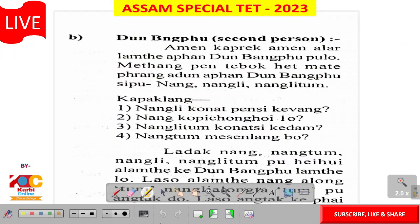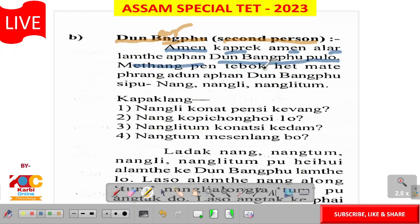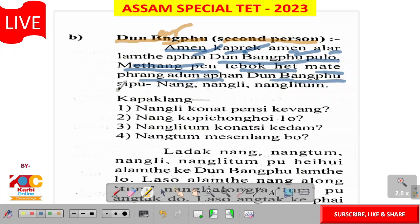Next is dun bangpu. What do you mean? Dun bangpu means second person. What is the second person? Dun bangpu means second person. A-men kapreg, a-men alar, lam tha, apan dun bangpu pulo.